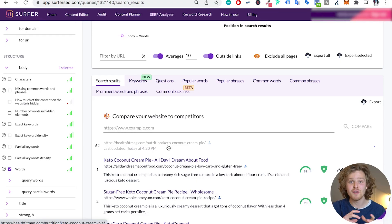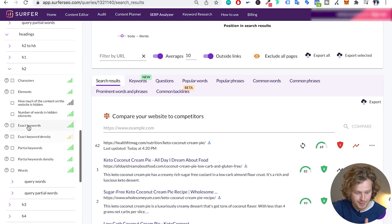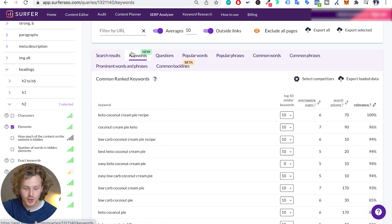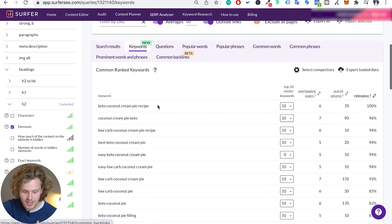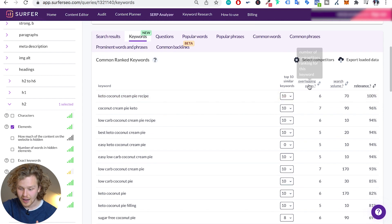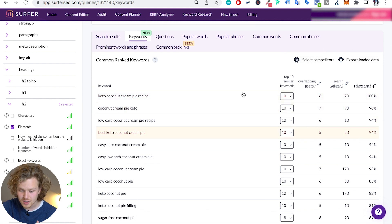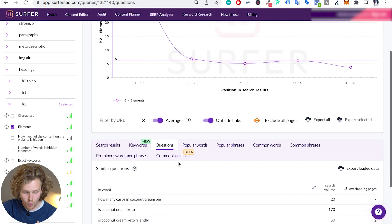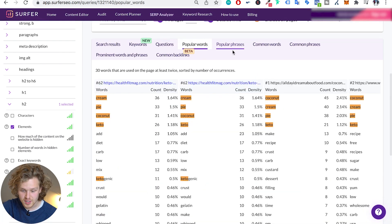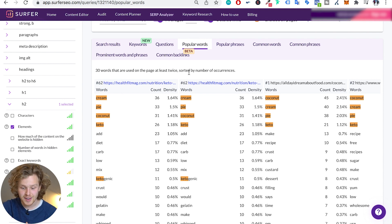The compare feature is great because I can compare absolutely everything. There are other tabs at the bottom — there's keywords, showing common ranked keywords, how many overlapping pages, the relevance of all these keywords, common questions, and popular words and popular phrases. These are words used on the page at least twice, sorted by number of occurrences — giving us specific words, density, and count. This is great to see from a bird's eye view what words and phrases are being used so I know I should probably use these a little more.